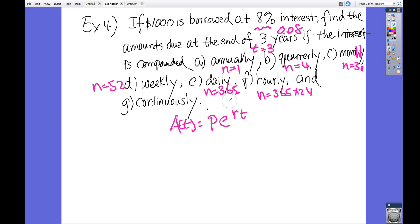If $1,000 is borrowed at 8% interest, compare amounts due after 3 years compounded annually, monthly (n=12), weekly (n=52), daily (n=365), hourly (n=365·24), and continuously. The continuously compounded and hourly options will give the most money. Let me know any questions — do the homework, and you can check your work using Slader with the James Stewart textbook edition.